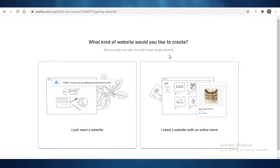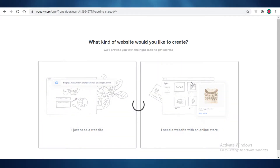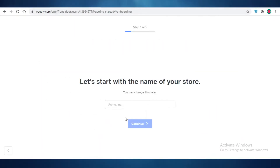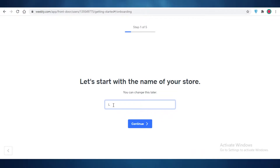After you have created your account, Weebly is going to ask you what kind of website you're looking to create — whether you need a website with an online store or just a basic website. We are creating an online store here. The best part about Weebly is that it provides functionalities available on Wix for free. First off, you're going to select a name for your website.